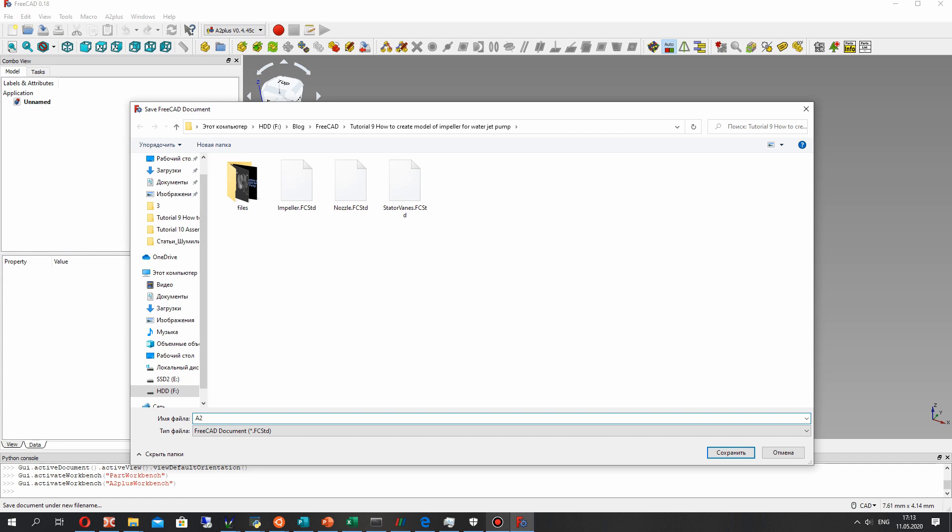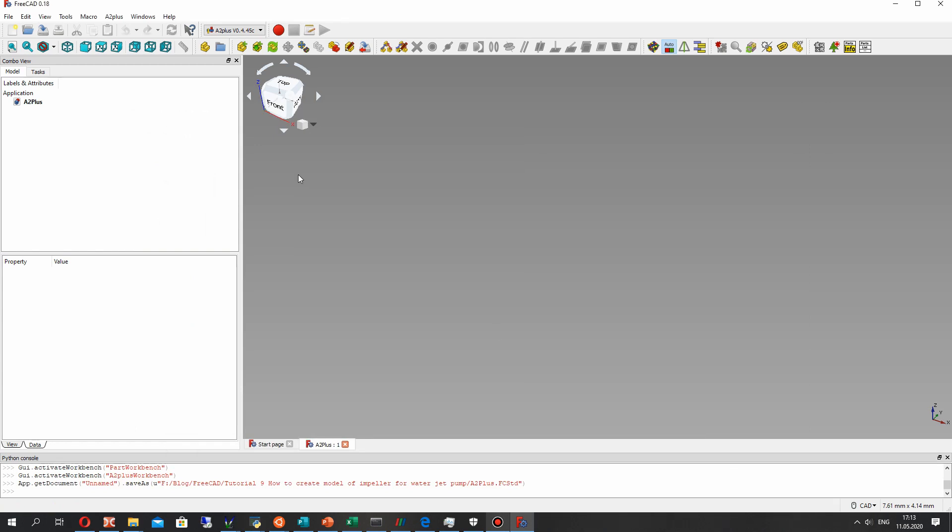First thing we have to save the empty file with our assembly. I will save it in the directory where I have other details.